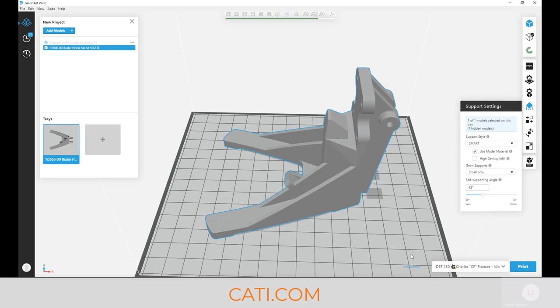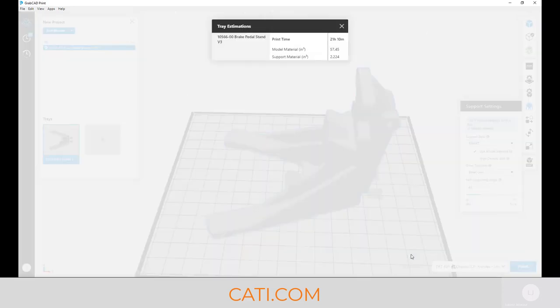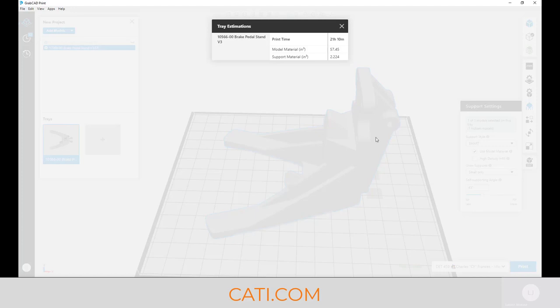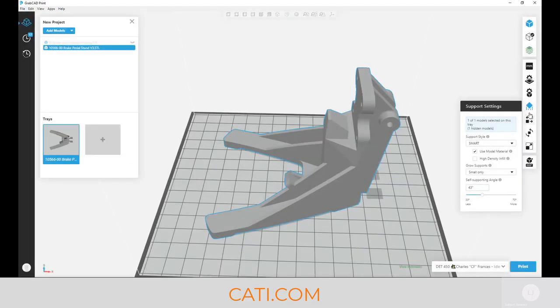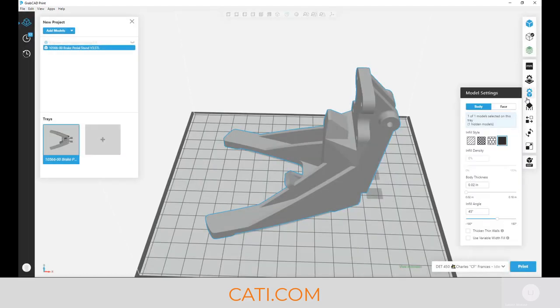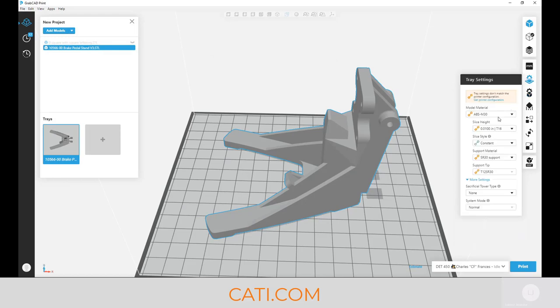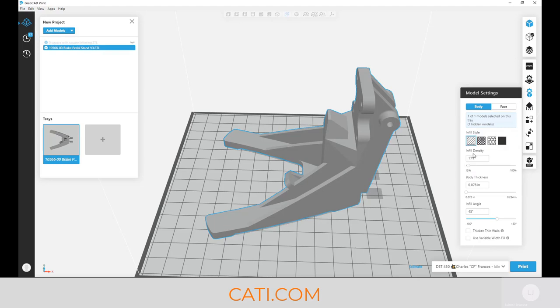So let's take a look here. We basically cut down almost three hours by just using model as the support material. So there's a couple key things you can do here: the different infill patterns, different layer height—that's going to lower down the build.